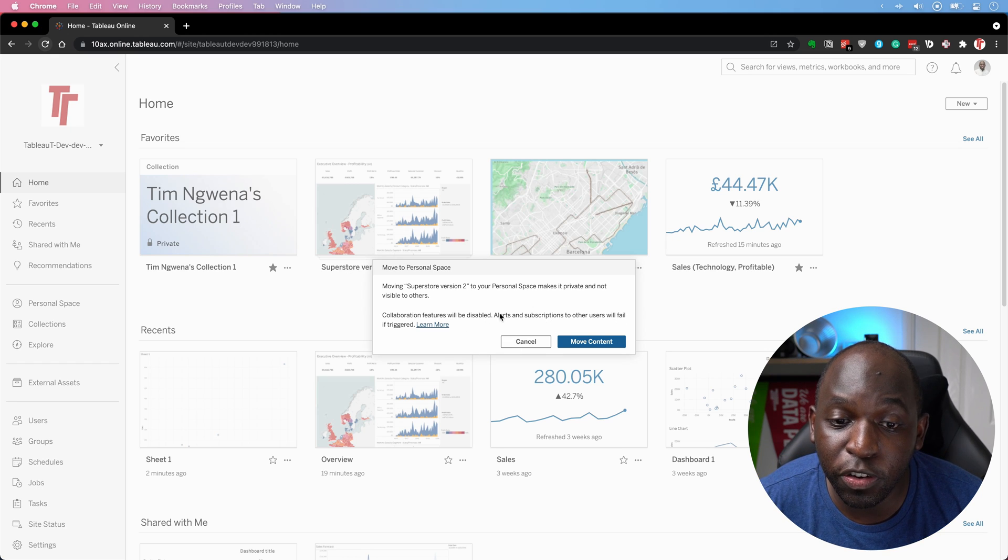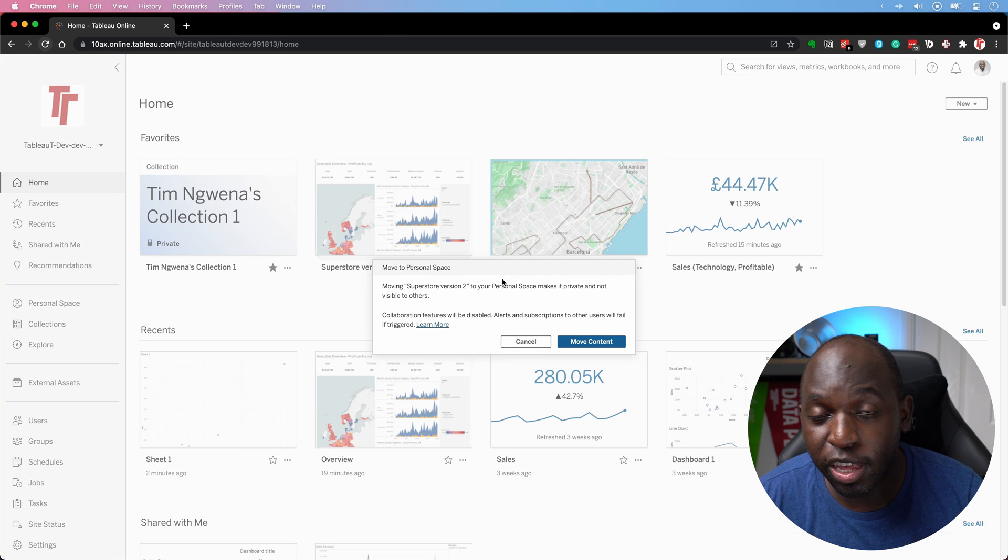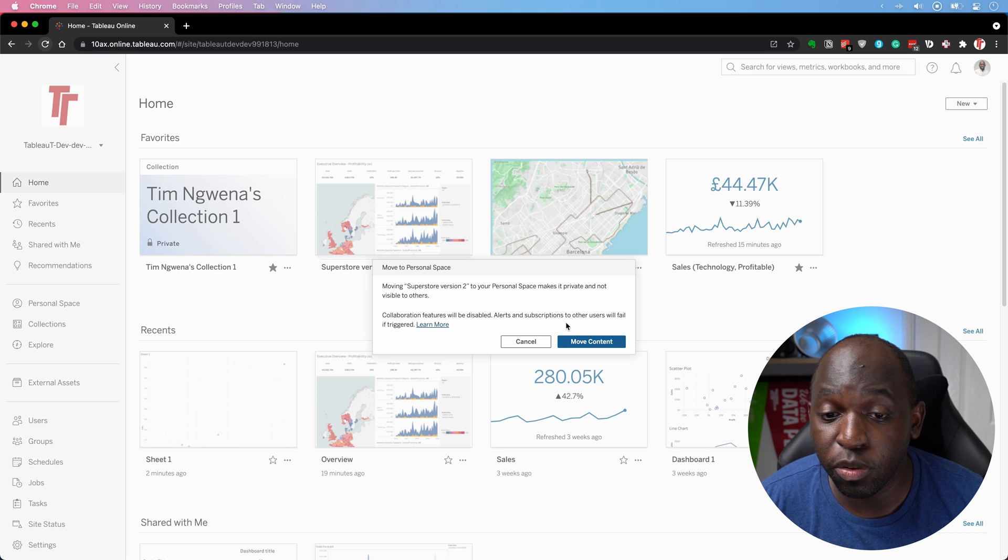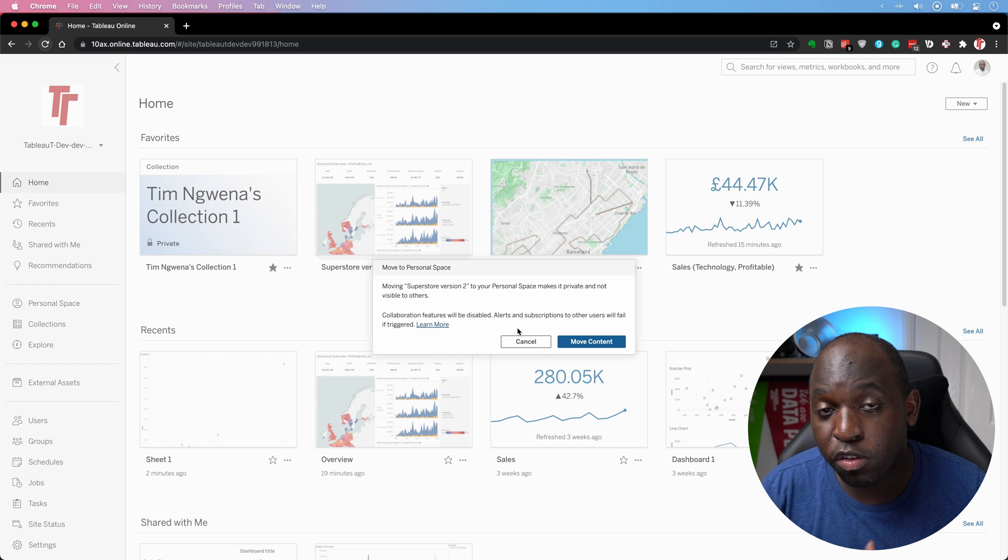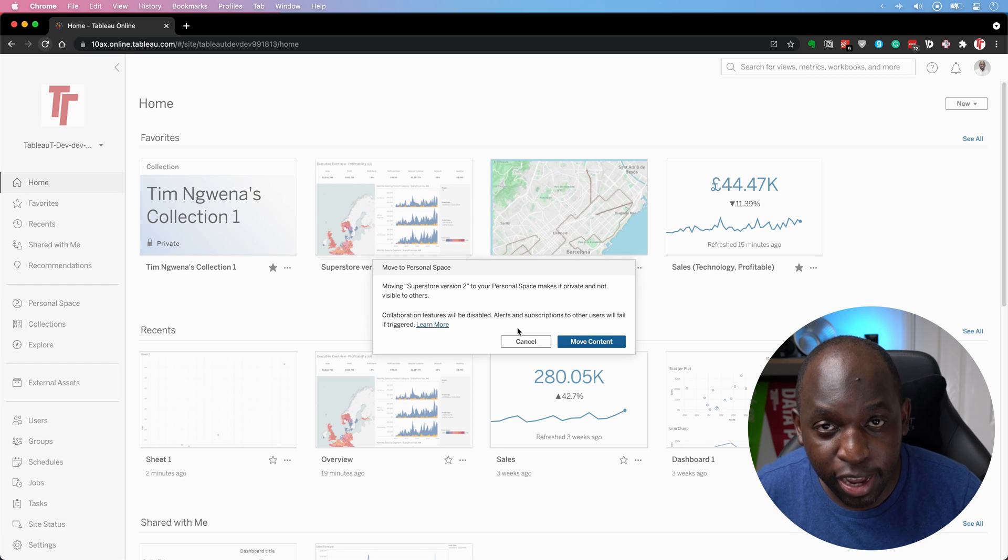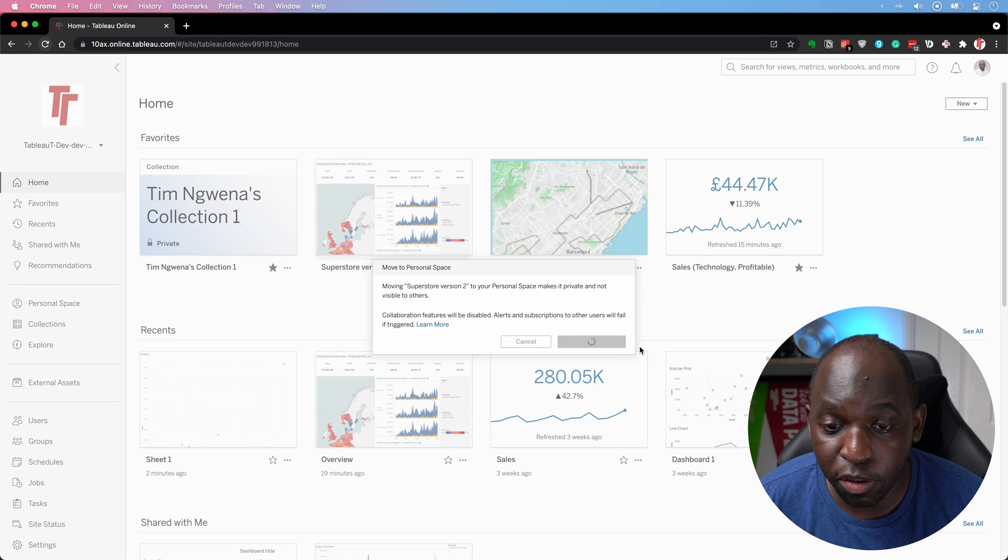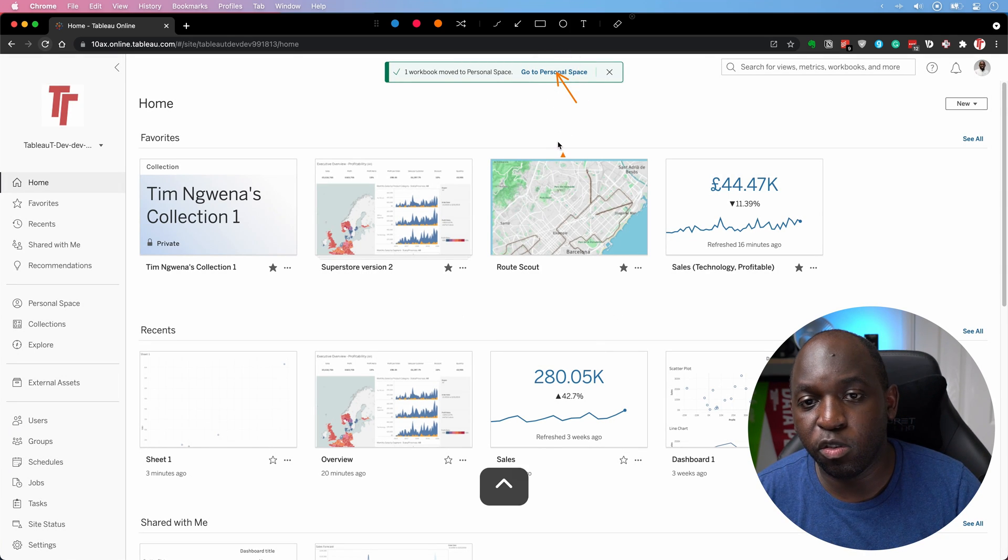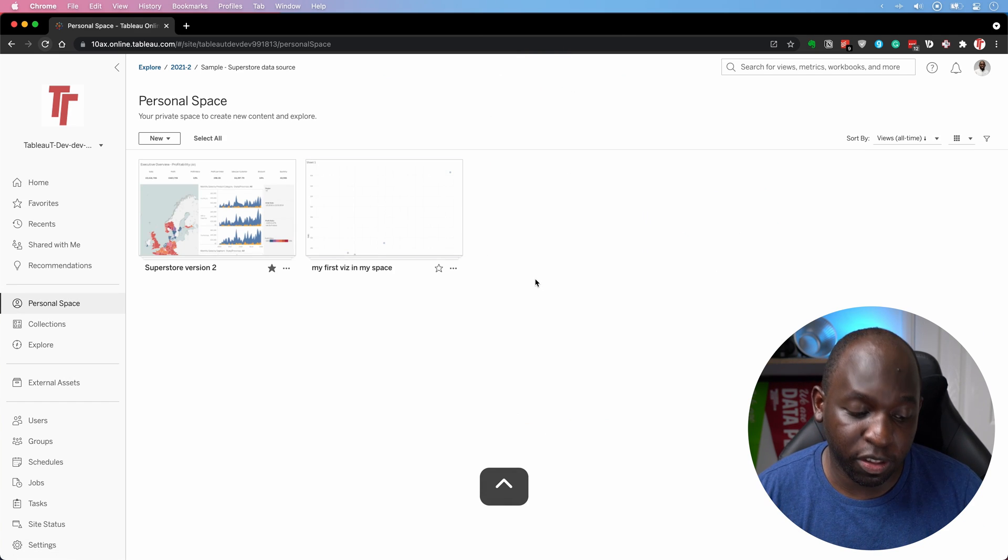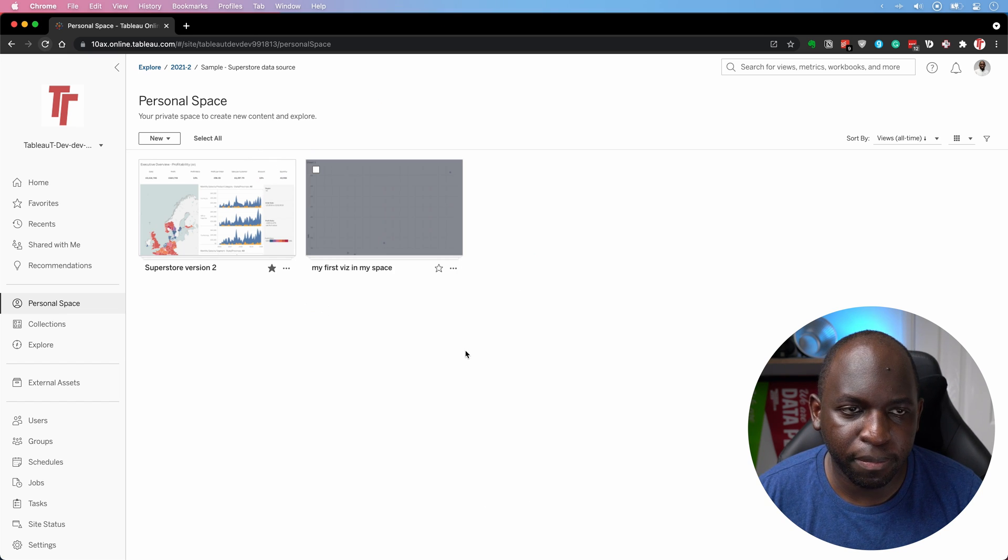And I sort of wish admins could semi prevent this because you might see people moving content and not thinking about the implications. But then also you could build some smart features. So when someone does do this, those alerts and subscriptions become paused. And it alerts those users who are getting them, hey, this has been paused because the author has moved the content into a private space, something like that. So that would be really nice to do. But anyway, I'm going to hit move content, and it's going to move it over. And you can see that it's gone to my personal space. And I actually get a nice link here at the top. Let me click on that and go there. And you can see that the workbook has indeed moved there. So that's something really nice to see here.